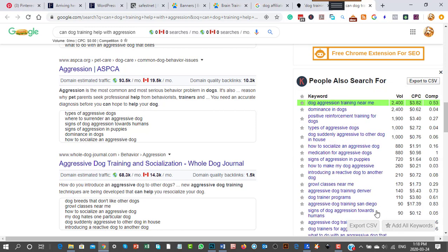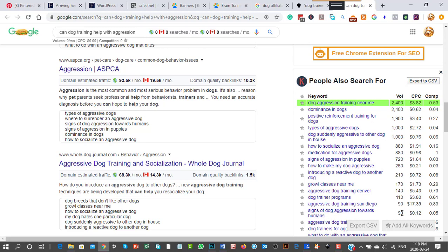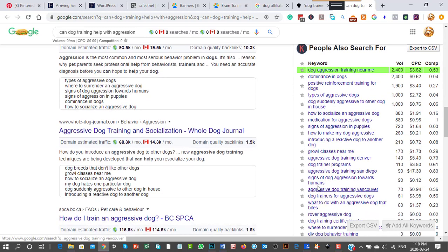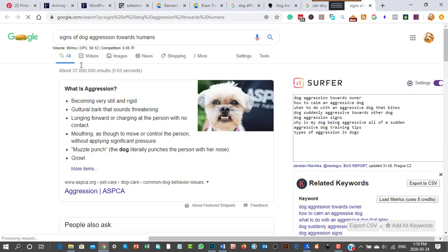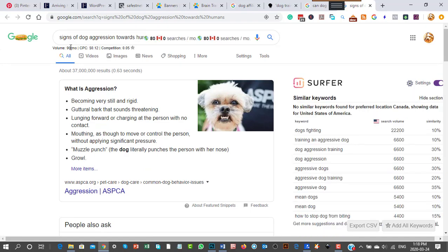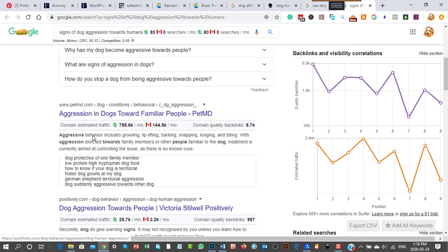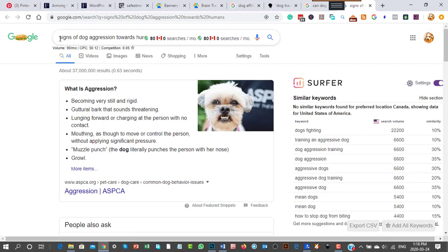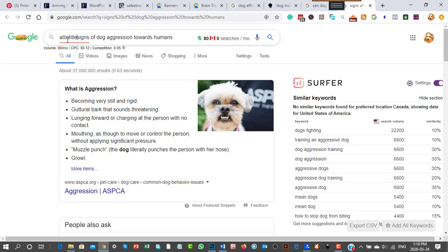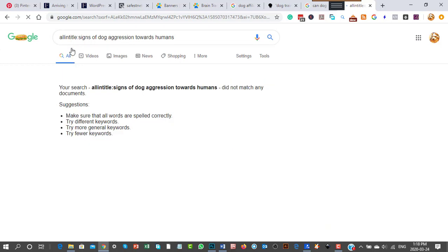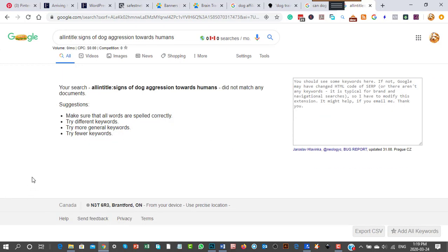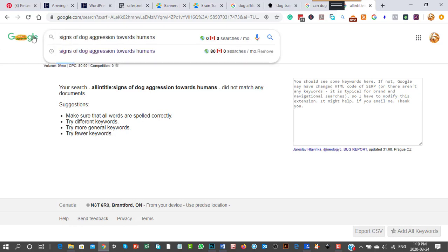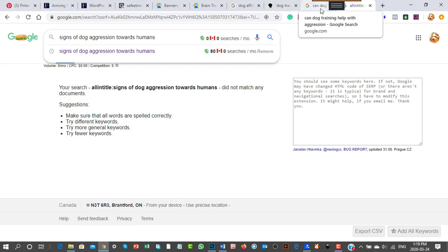Look at 'signs of dog aggression towards humans' - 90 people search for that per month and competition is low. If you wrote a page on this topic and put those words in your title and description, you're very likely to be on page one within a week or two once your website's established.